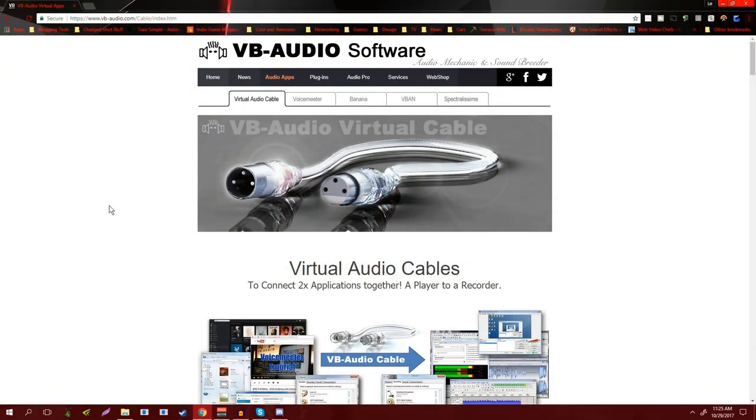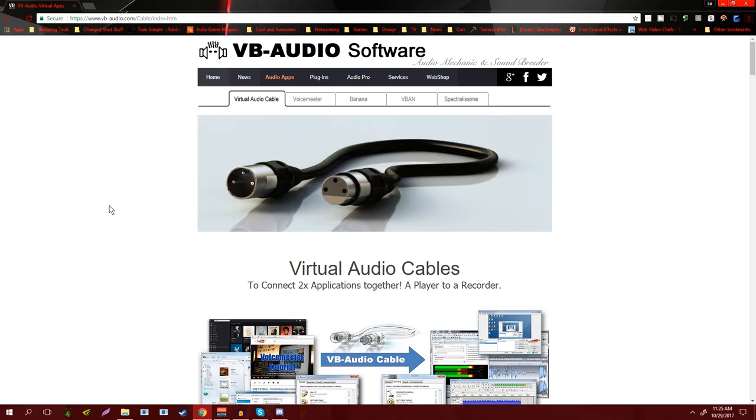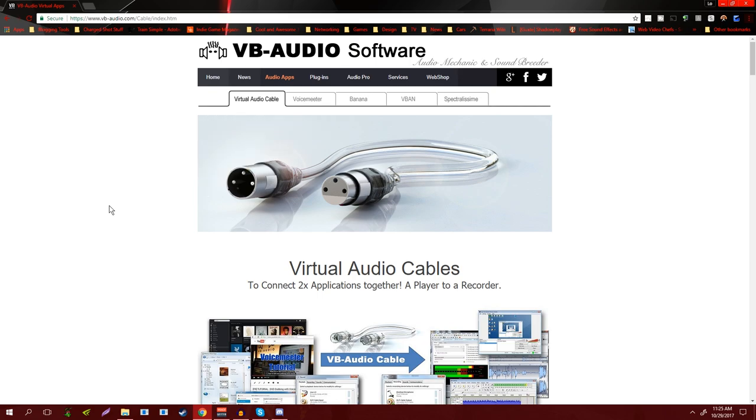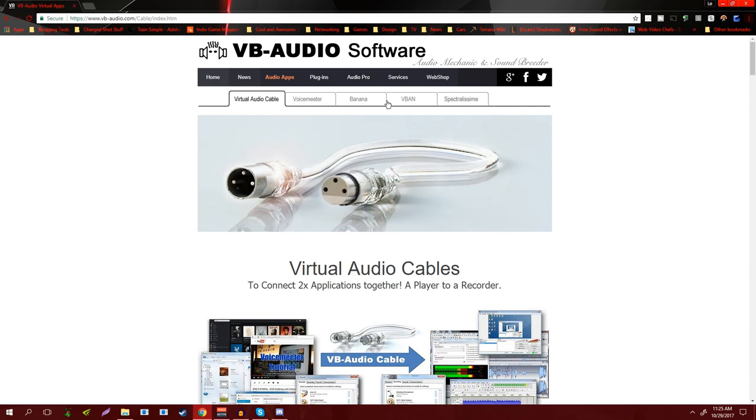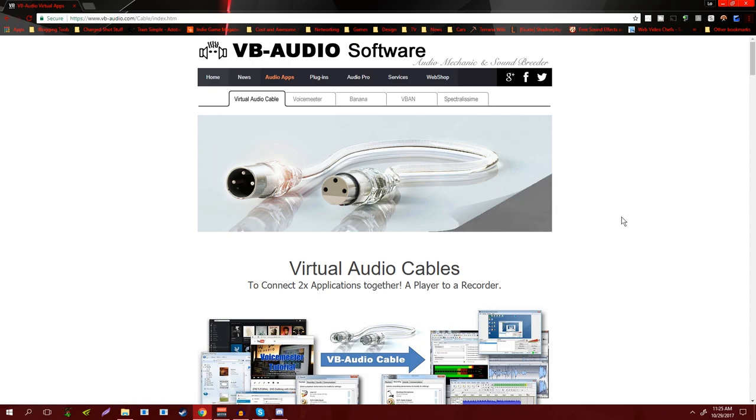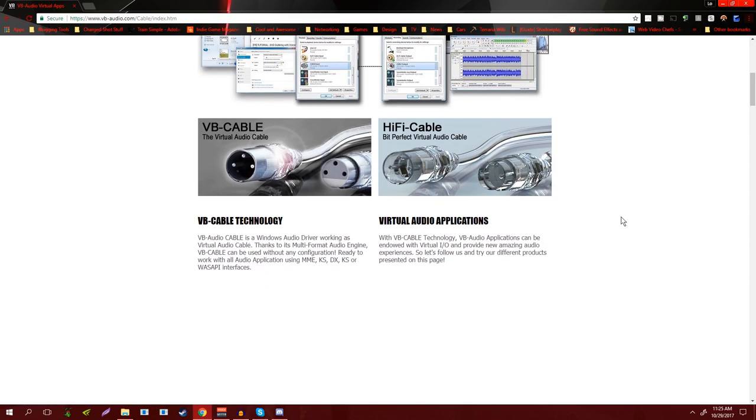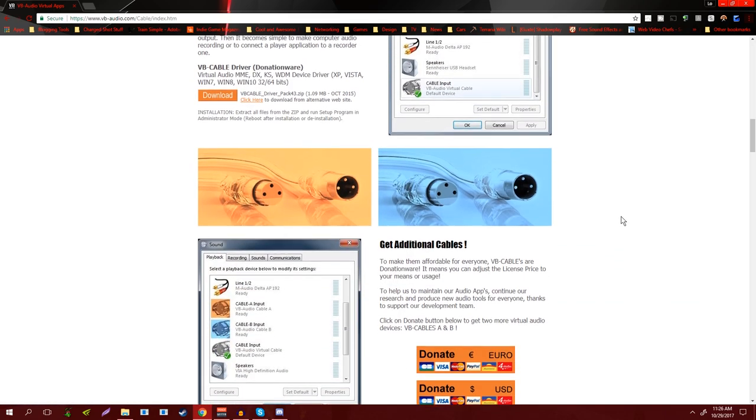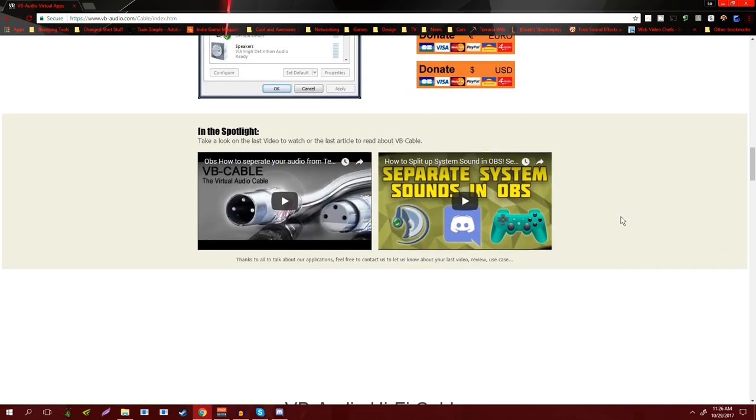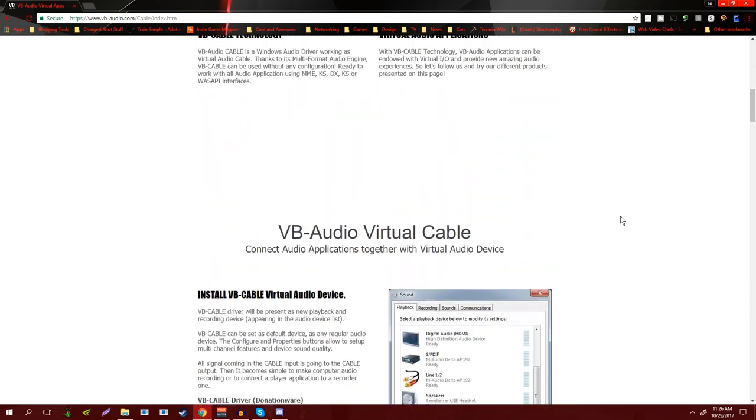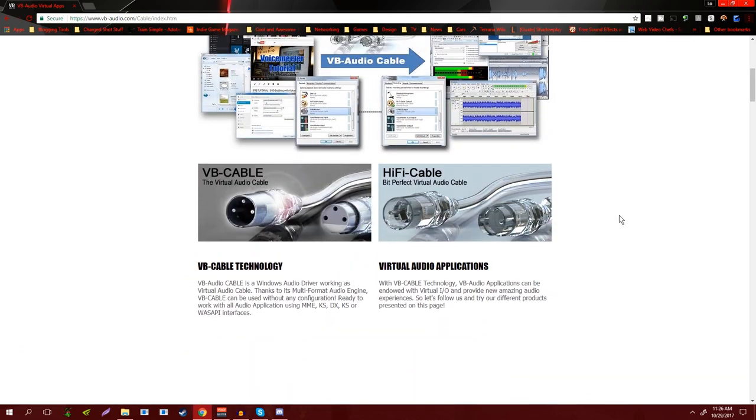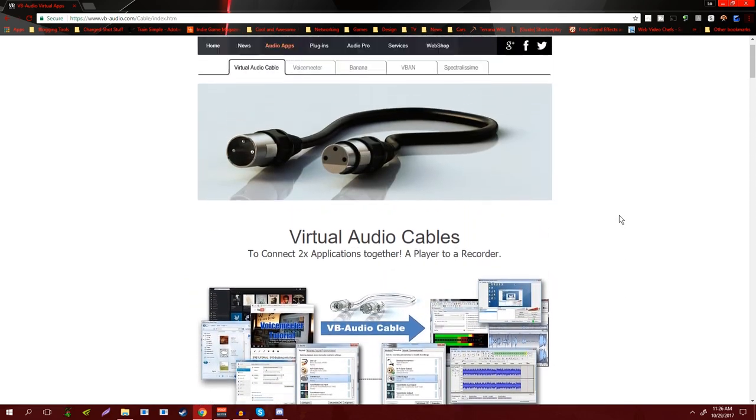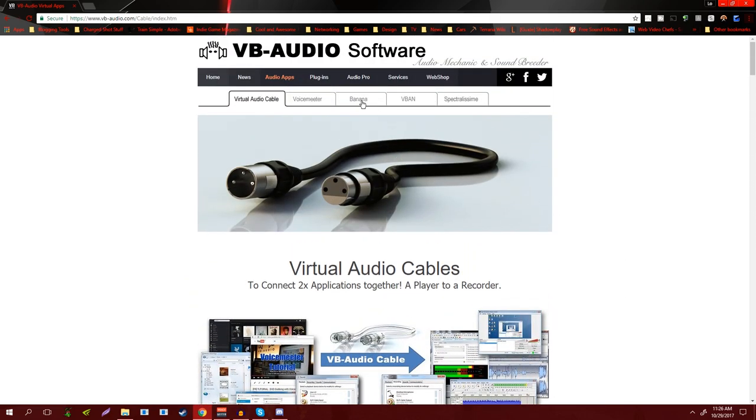What up everybody, Nero the Hero here. I just wanted to briefly go over the basic setup for Voicemeeter Banana because it's a really powerful piece of software and I feel like a lot of people can really gain a lot from utilizing it.